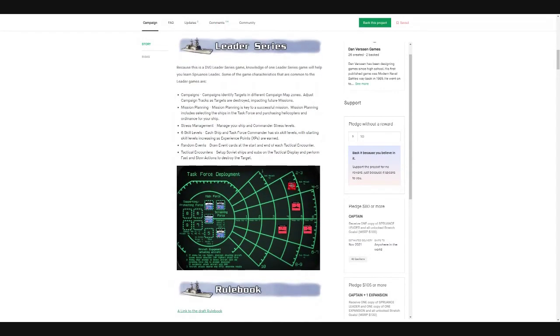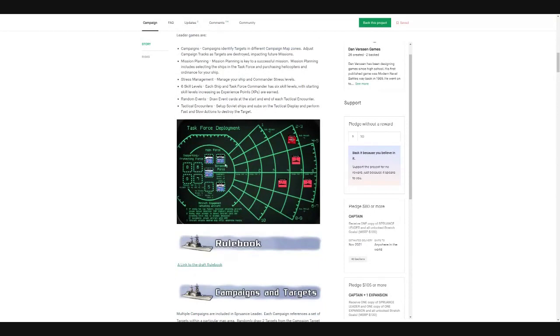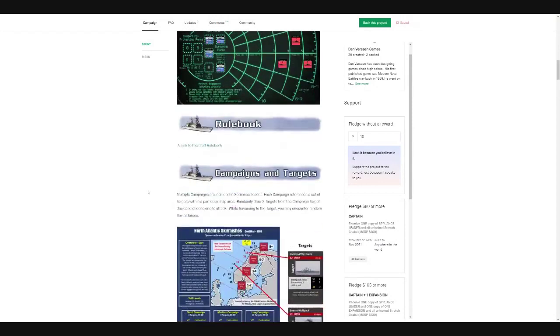So common leader series stuff: campaigns, mission planning, stress management, different skill levels, random events, tactical encounters. But here you can see, I can't really zoom in, but you can see the enemy subs here, enemy ship coming in. And then you see your screening force, main force, et cetera.